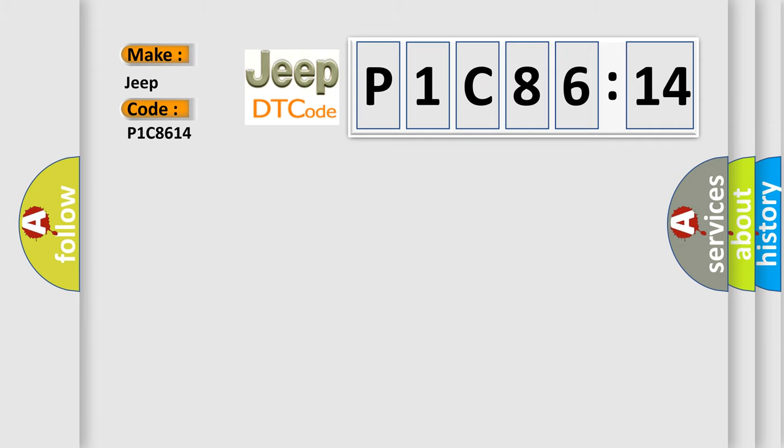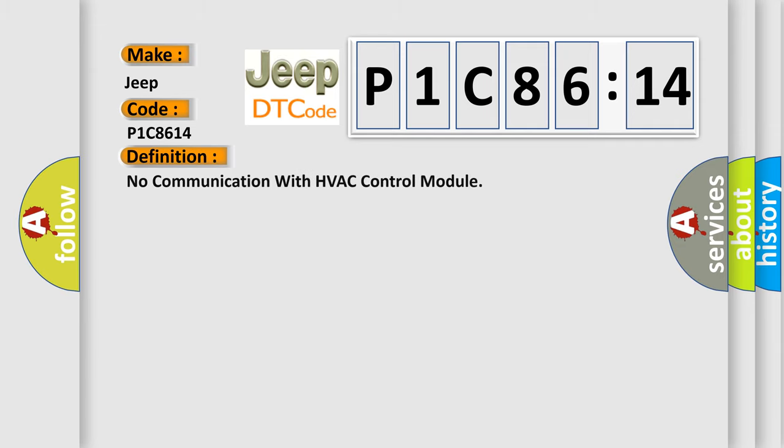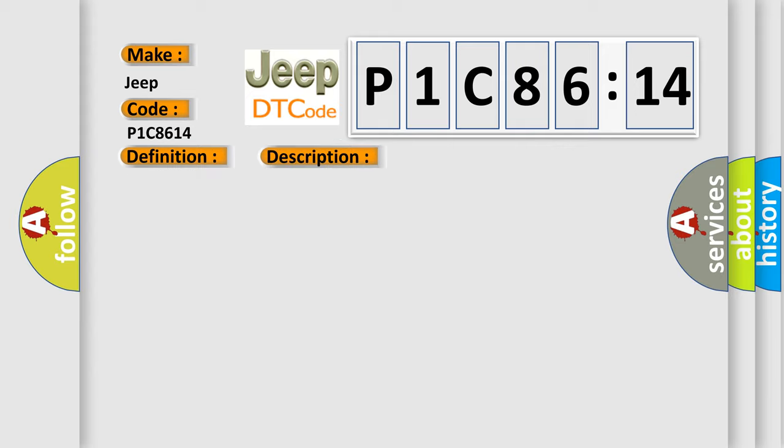The basic definition is: no communication with HVAC control module. And now this is a short description of this DTC code.